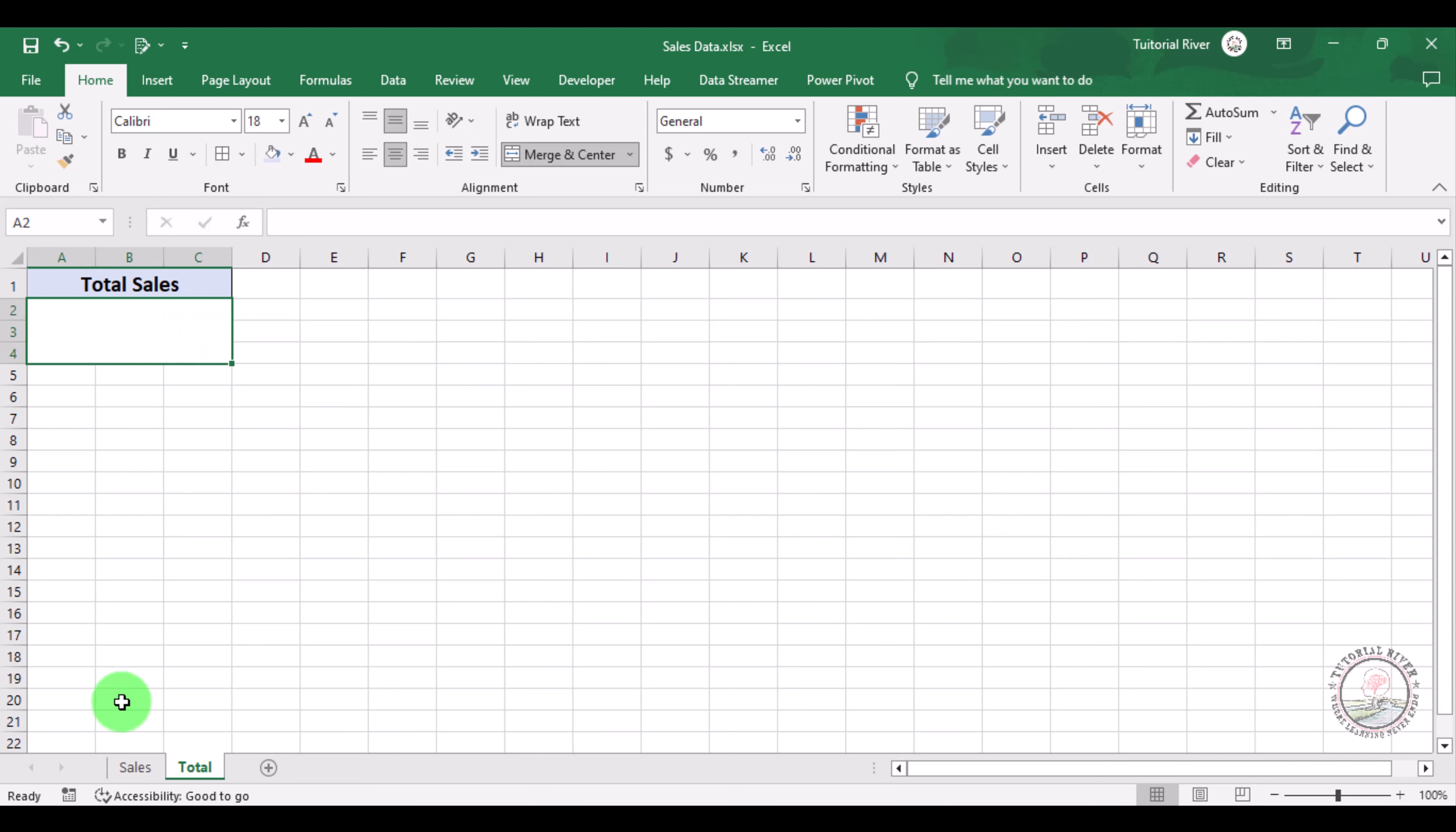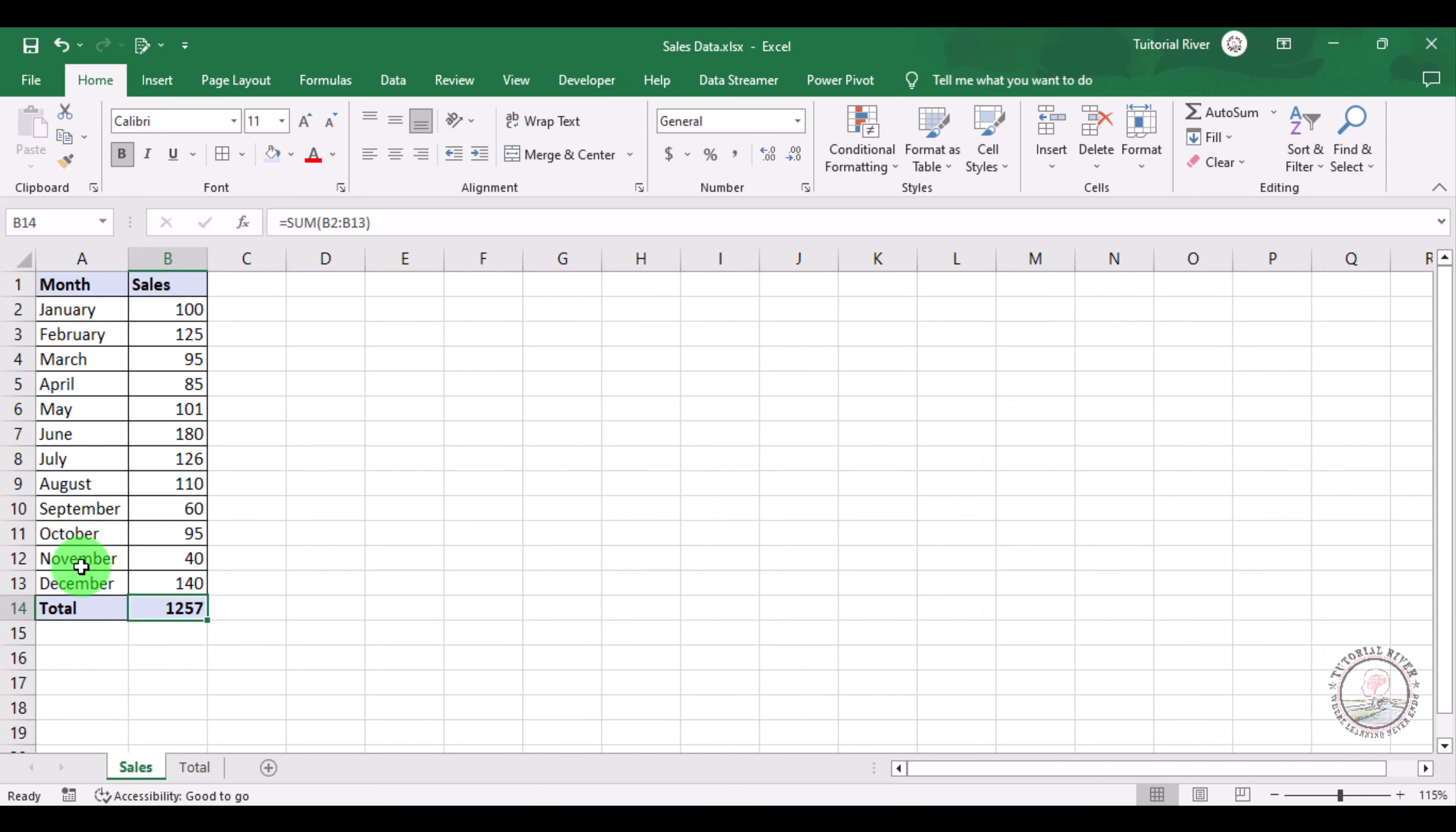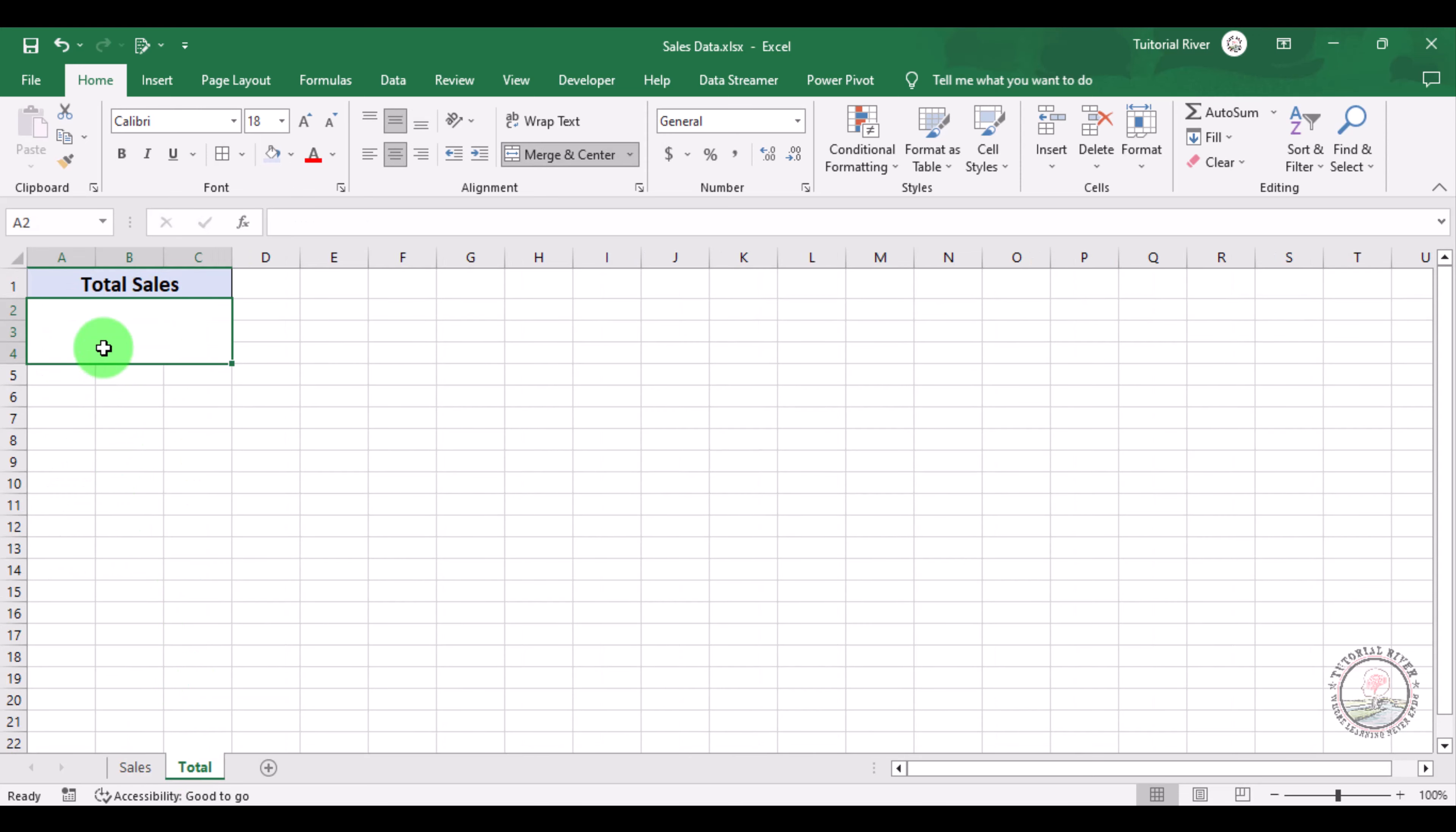Here you can see this is our sales spreadsheet where we stored our sales data. This total is here and we want to paste this data to total sales. For this, just click here and enter equals, then you need